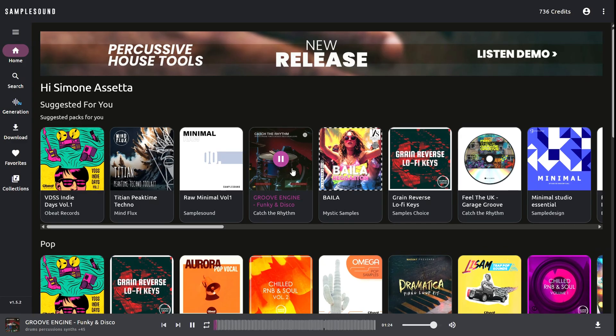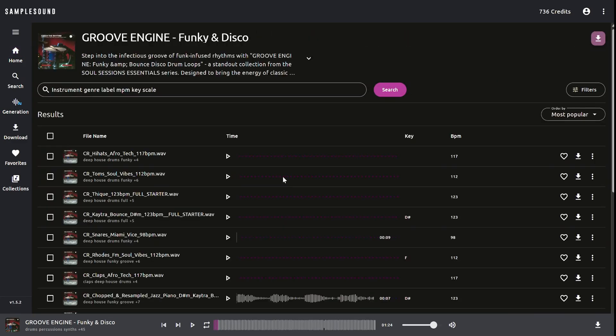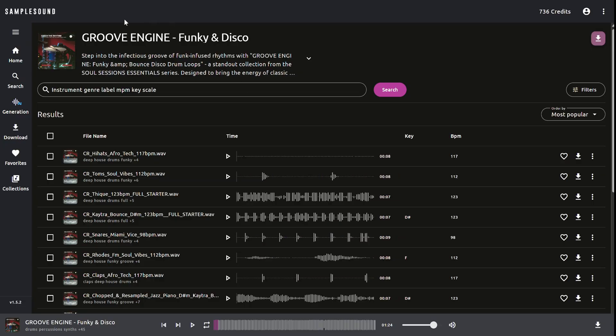To open the pack, simply click on the pack card. Once inside the pack, you'll see its title, cover image, and description in the top left corner. Below that, there's a search bar to find specific samples within the pack.